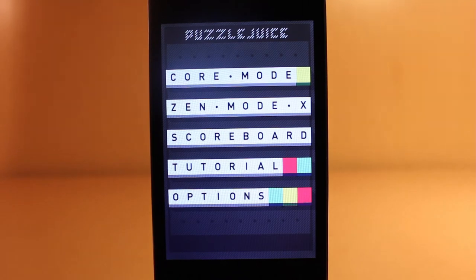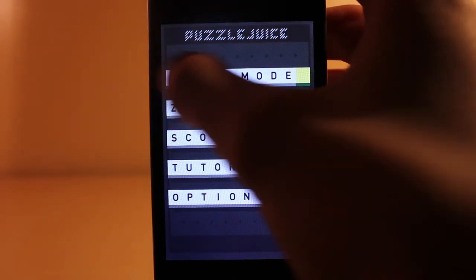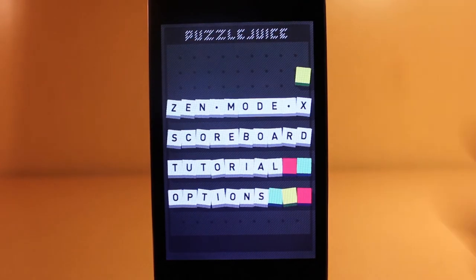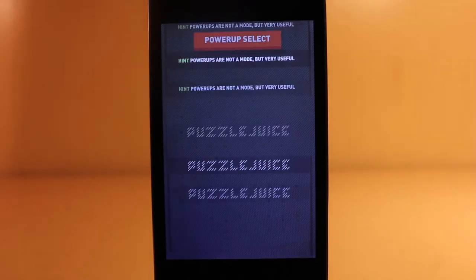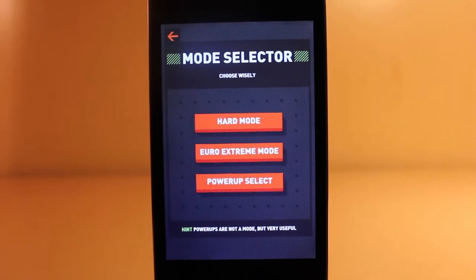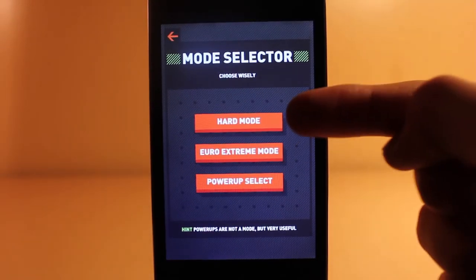Once you complete enough achievements, you get power-ups. These help you out in the gameplay, such as drilling through letters, exploding, and freezing time.